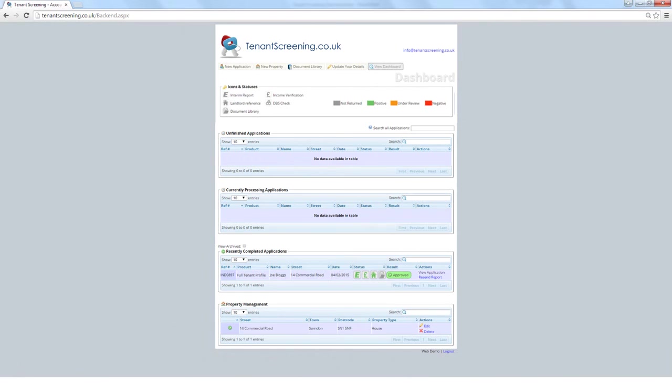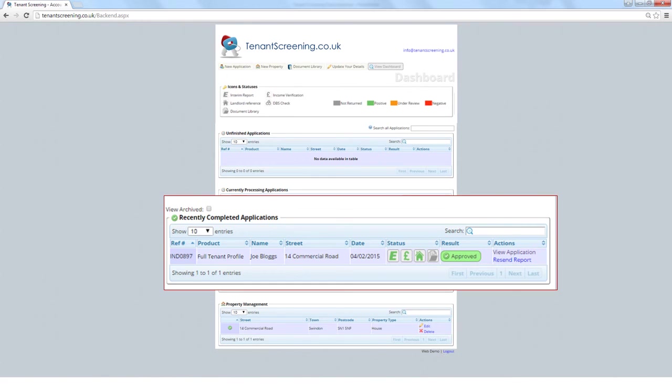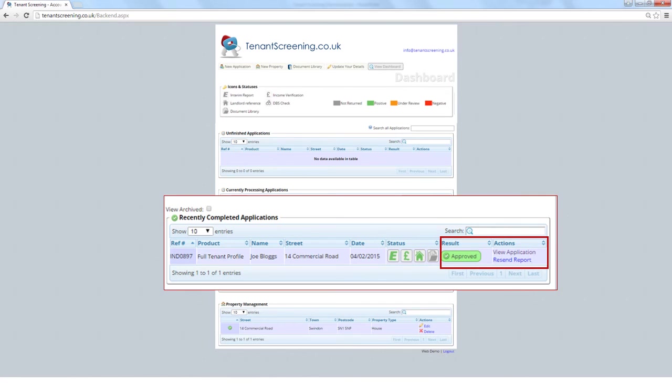Once all references have been returned, tenant screening will review the information, make a suitability recommendation regarding the prospective tenant, and send you a final report with all of our findings via email. The application will then move into the recently completed application section, where the result is shown along the options to view the application with any notes or resend the final report to your email address. The application has now been completed, and typically your part in this takes around 3-4 minutes.